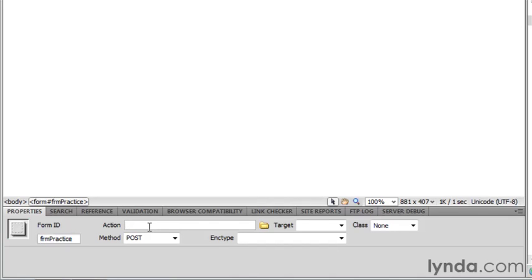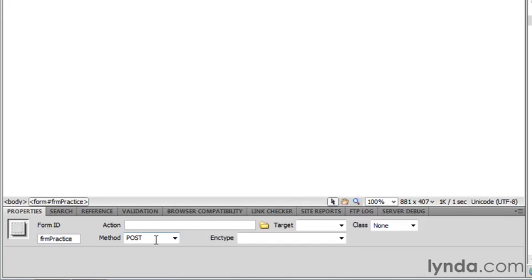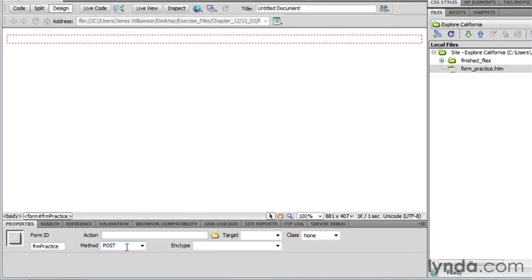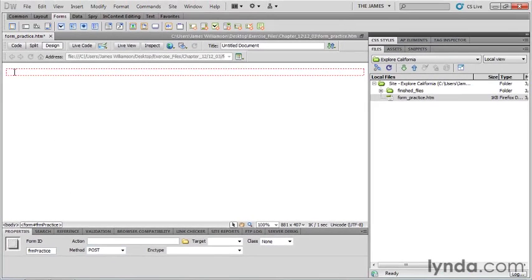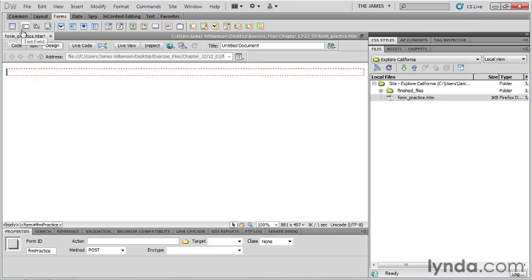Now, the action would be the link to whatever processing page. We don't have a processing page, so we'll have to discuss that when we create our own form. Same thing for method. We just wanted to give our form a name. Now, making sure that your cursor is inside of your form, what we're going to do now is start inserting a form element on the page and see what Dreamweaver does to ensure that we have accessible form elements.